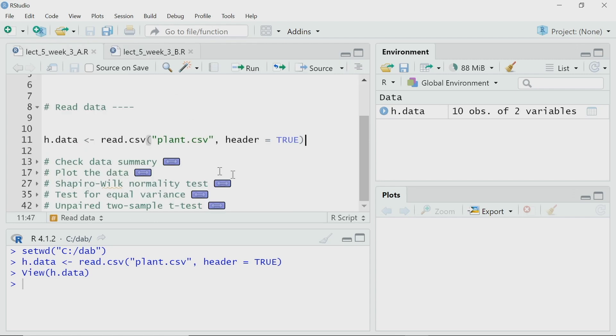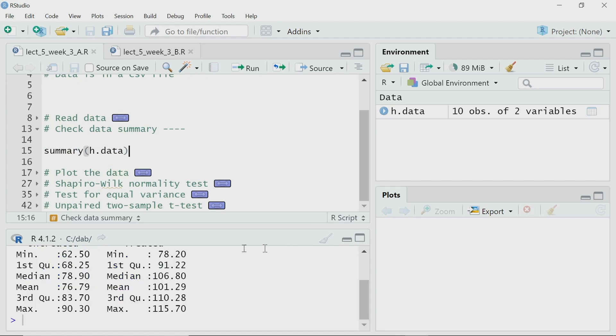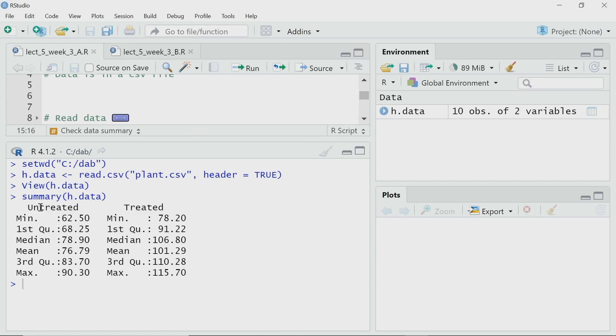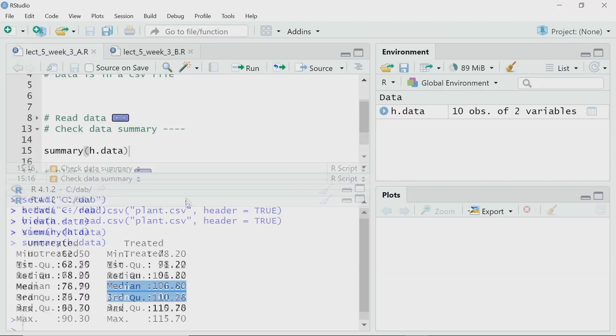Now I have read the data. Once you get a data set, it is better to check the summary. I can call the summary function to get the summary. I have two variables — untreated and treated — and the minimum and maximum are given. The untreated height varies from 60.5 to 90.3, whereas for treated, both the minimum and maximum are higher. The mean for untreated control is 76.79 whereas the mean for the treated population is 101.29. Obviously it seems that on average, the treatment has increased the height of the plant, but we have to do a statistical test to confirm it is statistically significant.